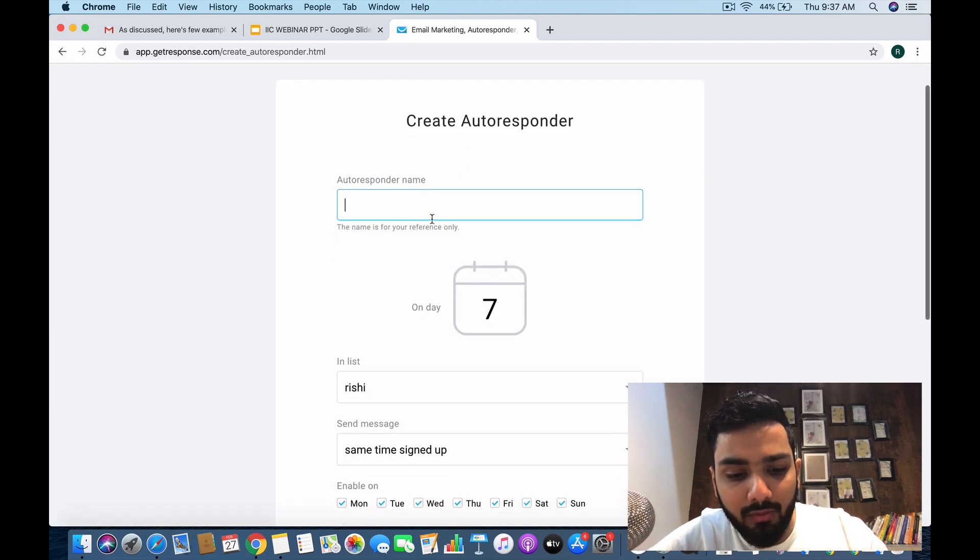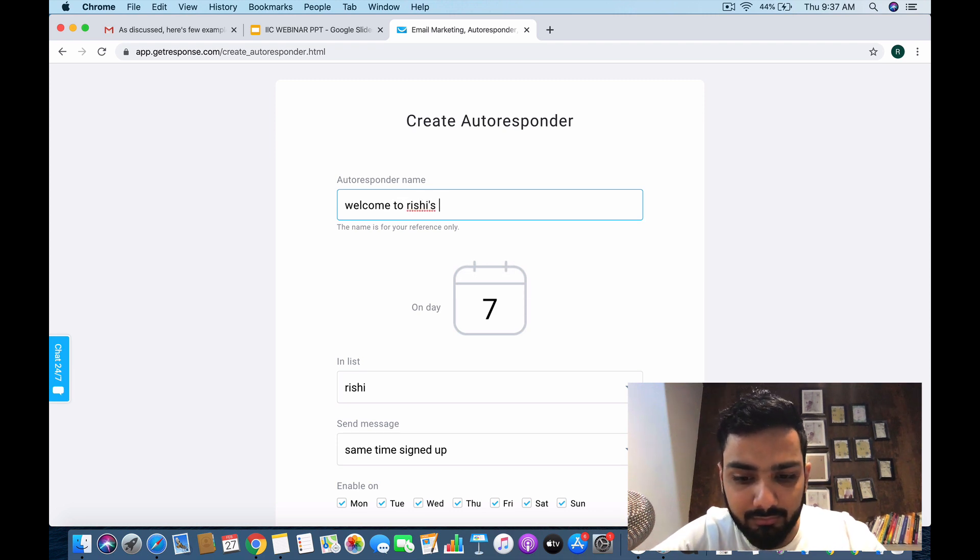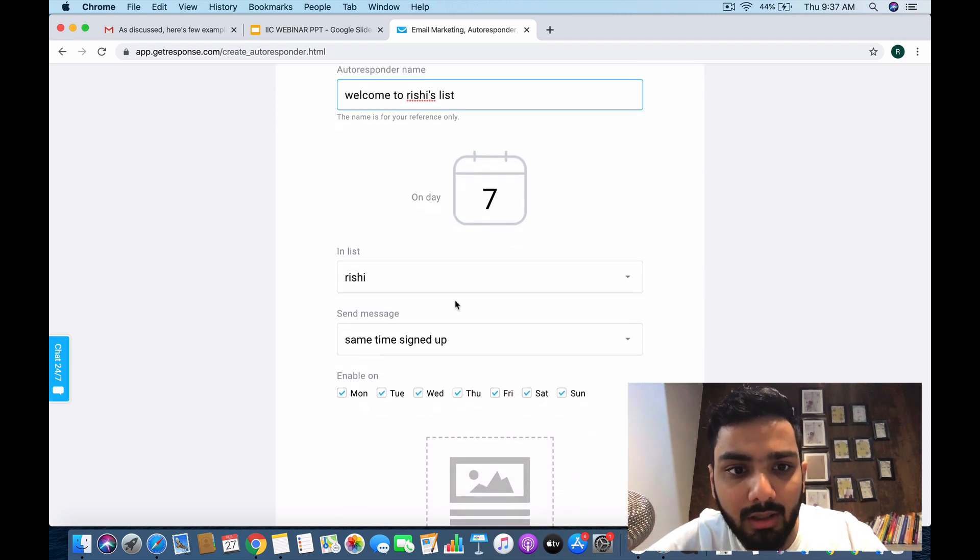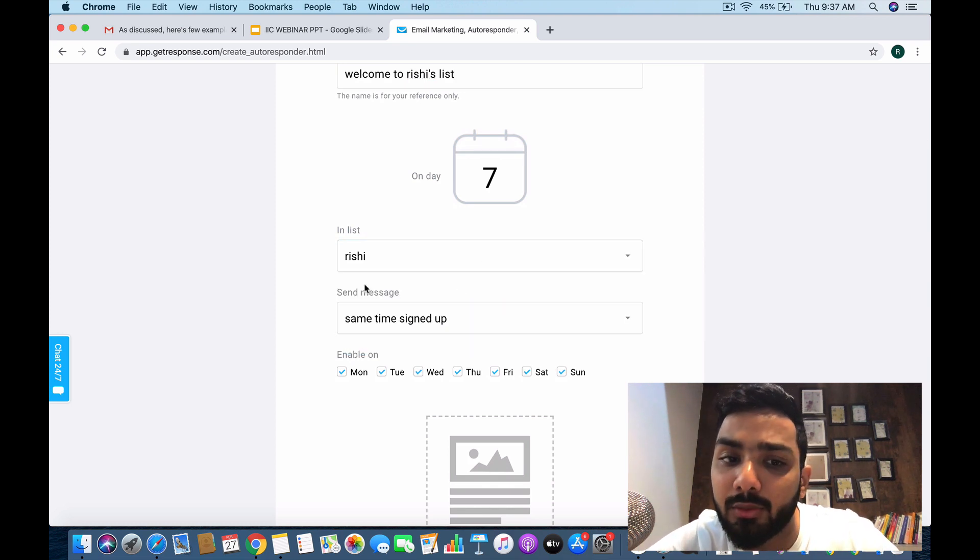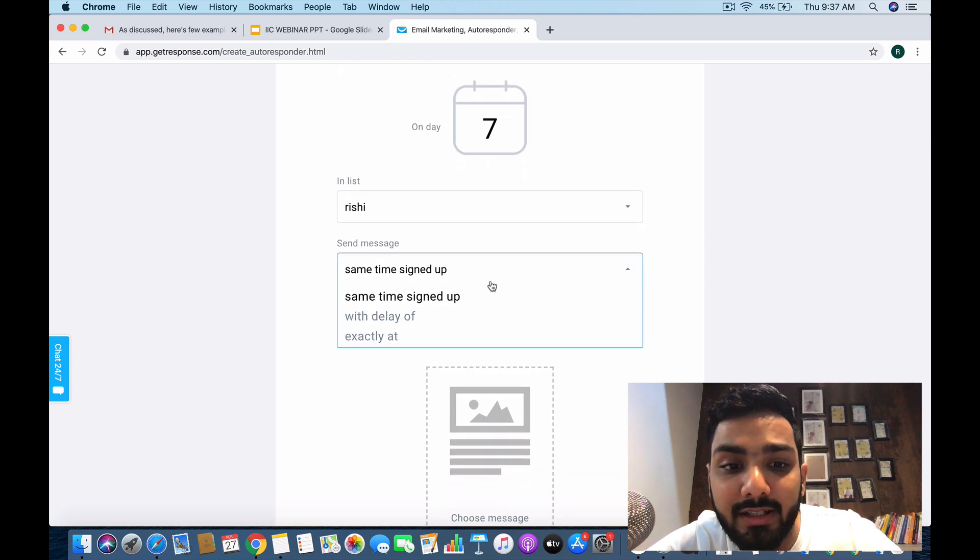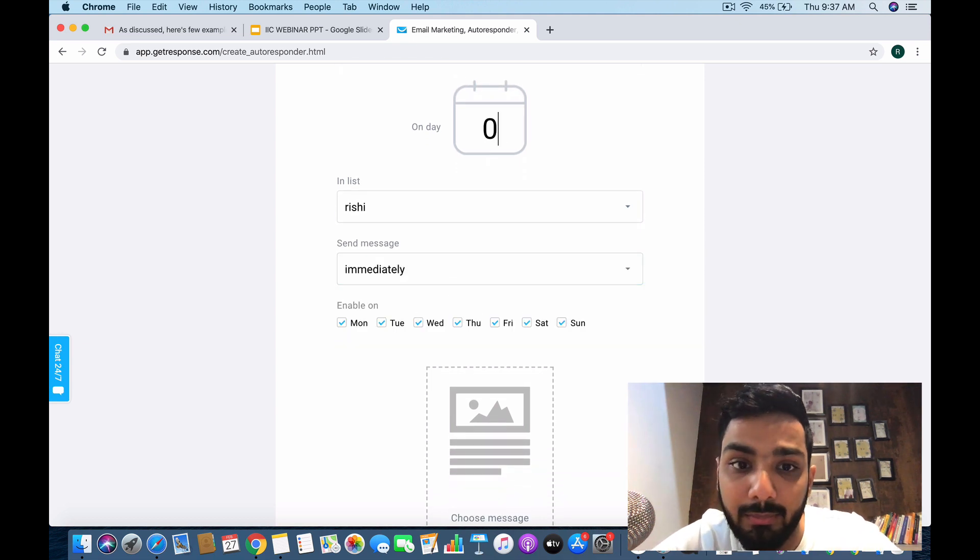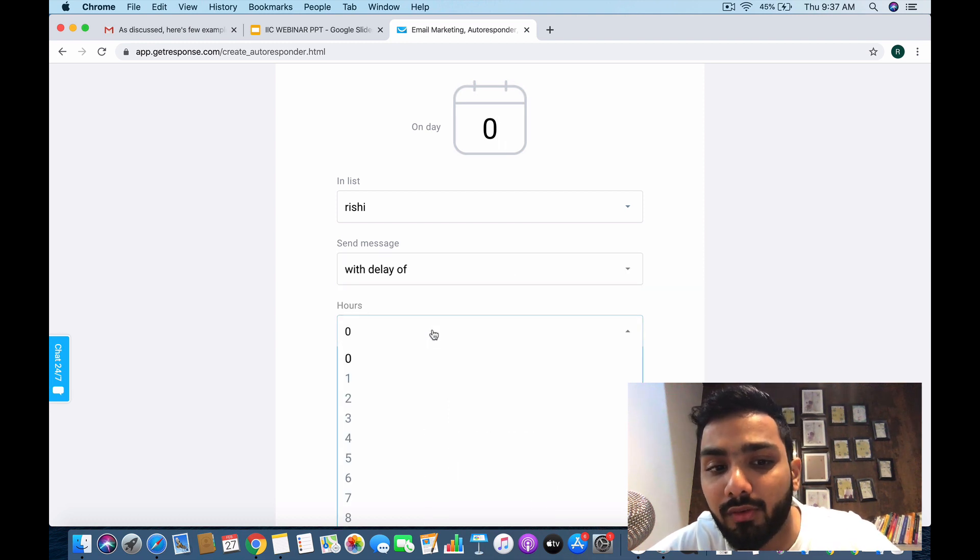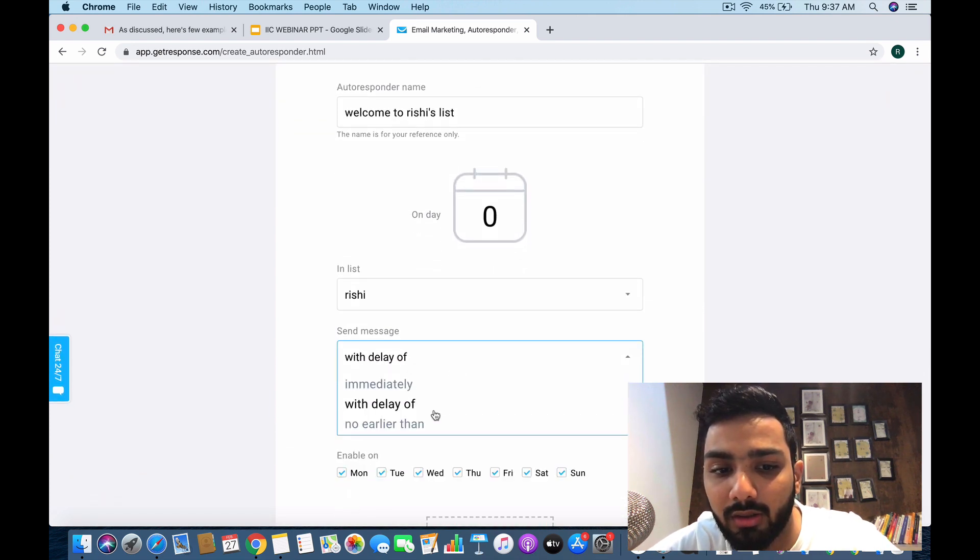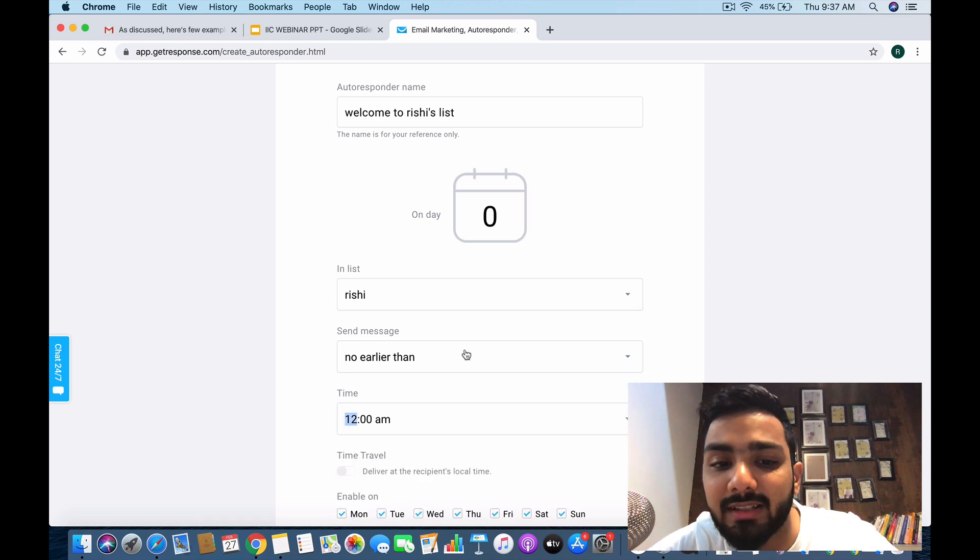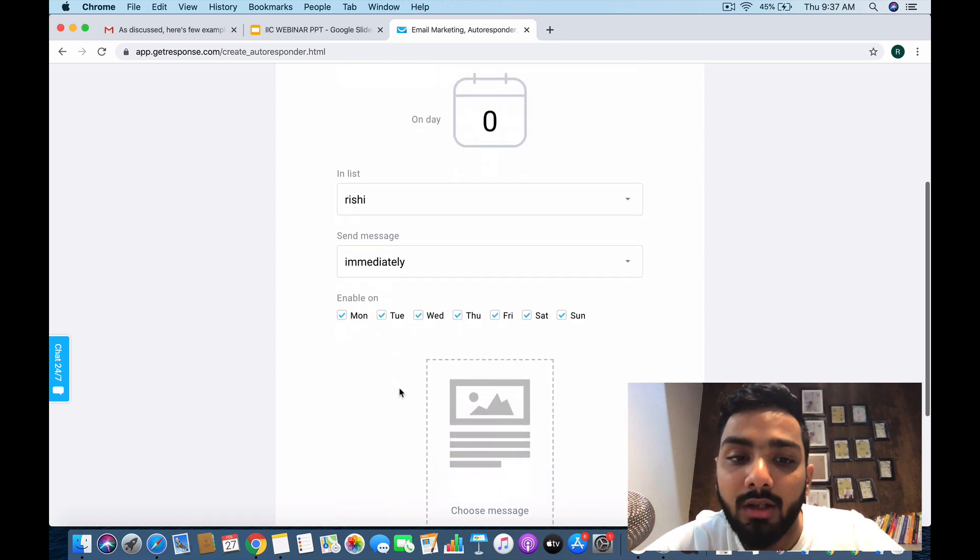The autoresponder will be 'Welcome to Rishi's List.' I'm going to link it to the list which is Rishi. Send message immediately—you get three or four options here: immediately, with a delay of how many hours or days, or no earlier than a set time. I'm going to do immediately since it's an autoresponder.